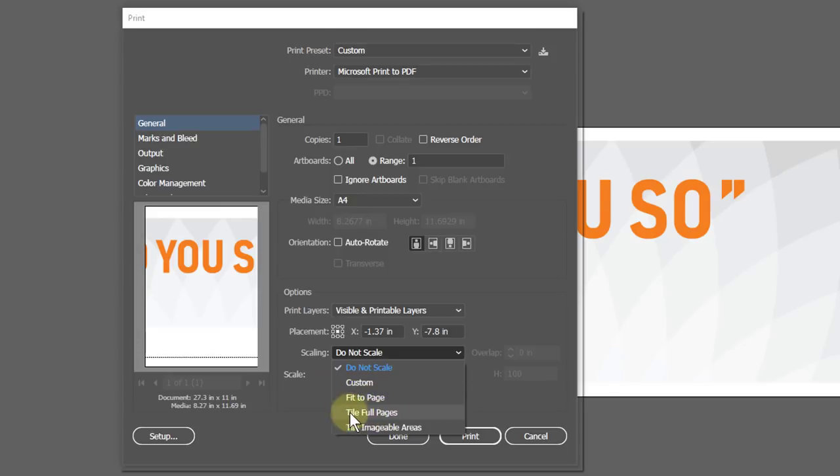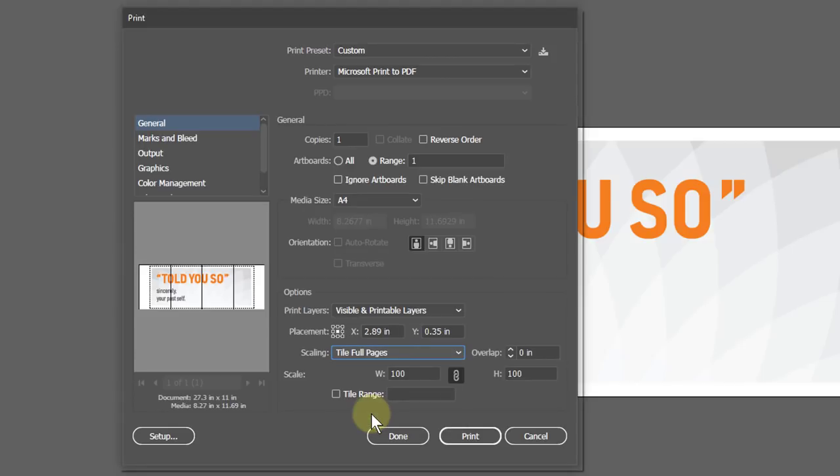If your printer supports full bleed printing, then you can select Tile Imageable Areas. But mine doesn't support it, so I will choose Tile Full Pages.